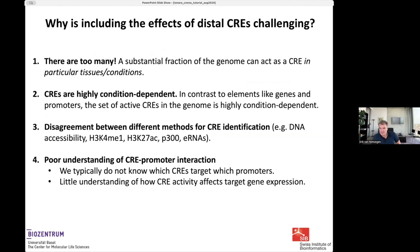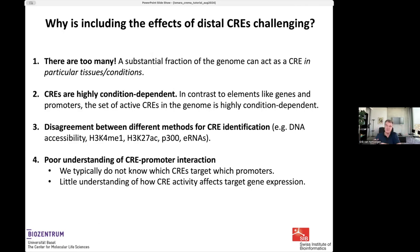Why is it so hard to include the effects of distal regulation into the models I discussed previously? The first challenge is that there are simply too many of them. Screens done by labs, for example the lab of Alexander Stark in Vienna, show that a substantial fraction of the genome can act as a CIS-regulatory element in some condition. And they are highly condition-dependent.